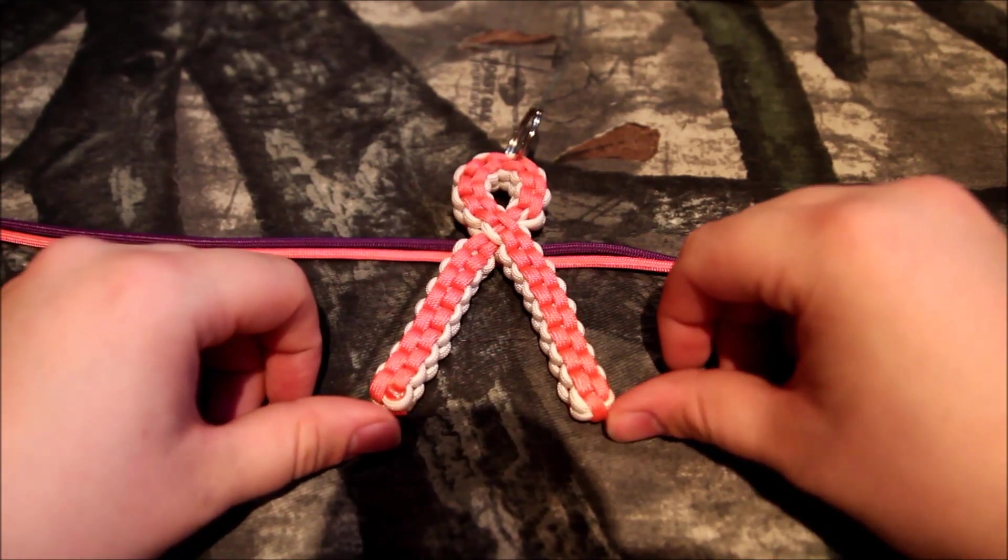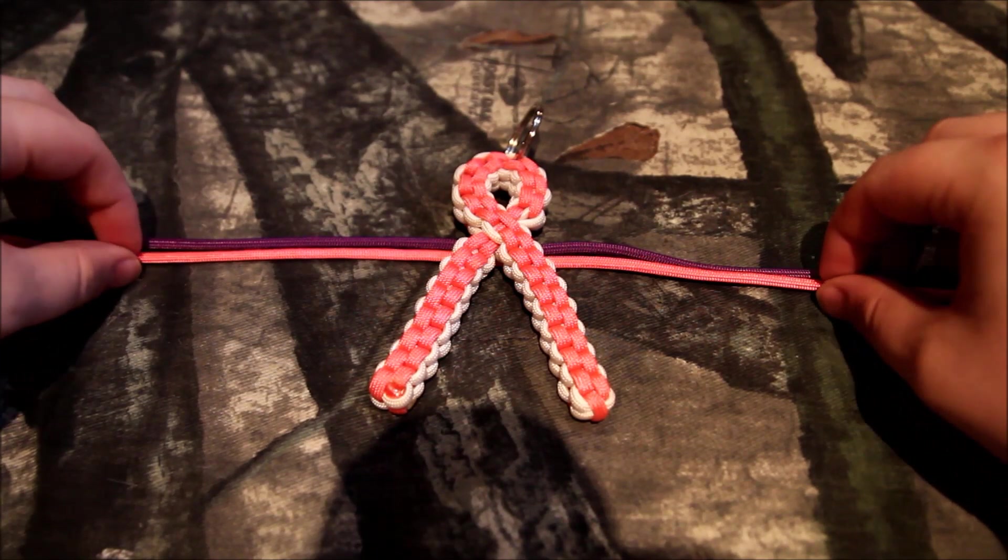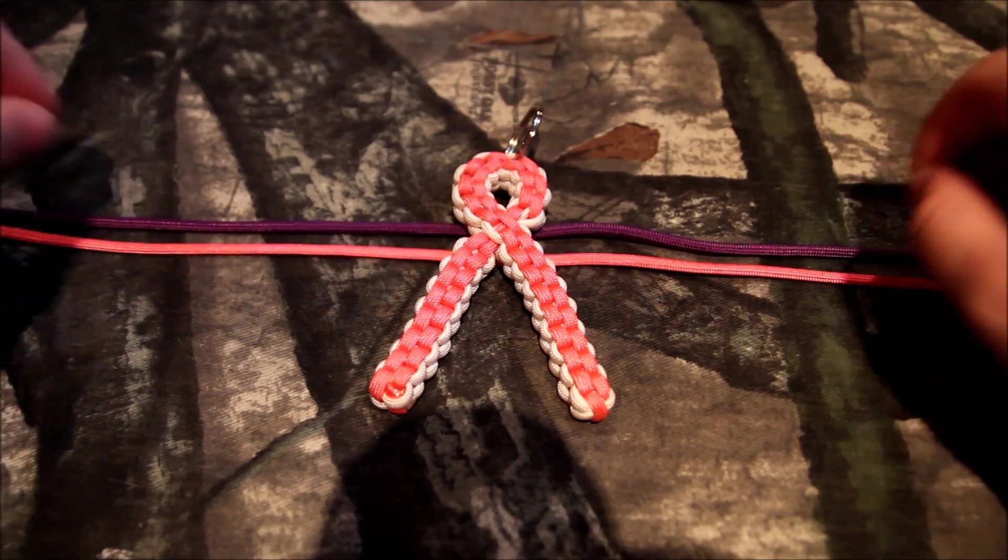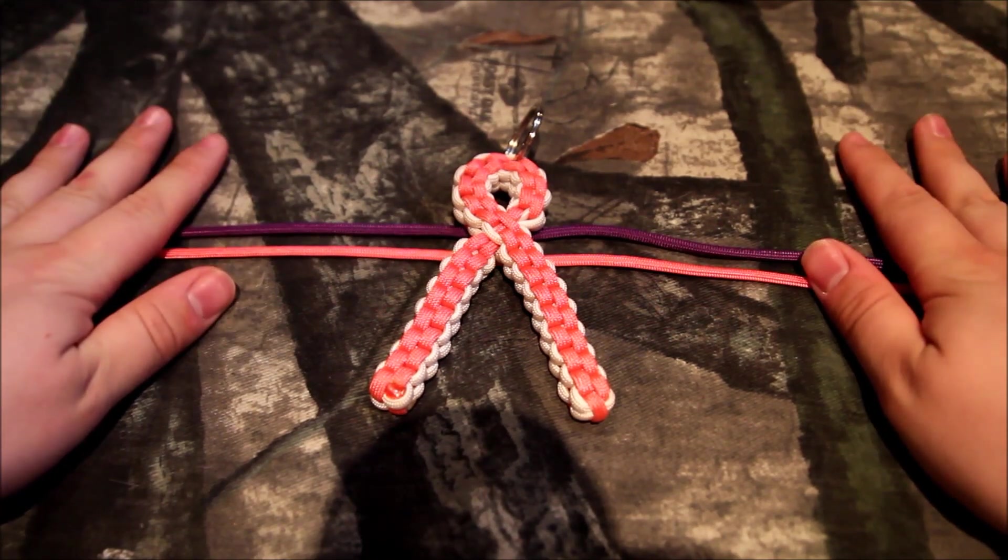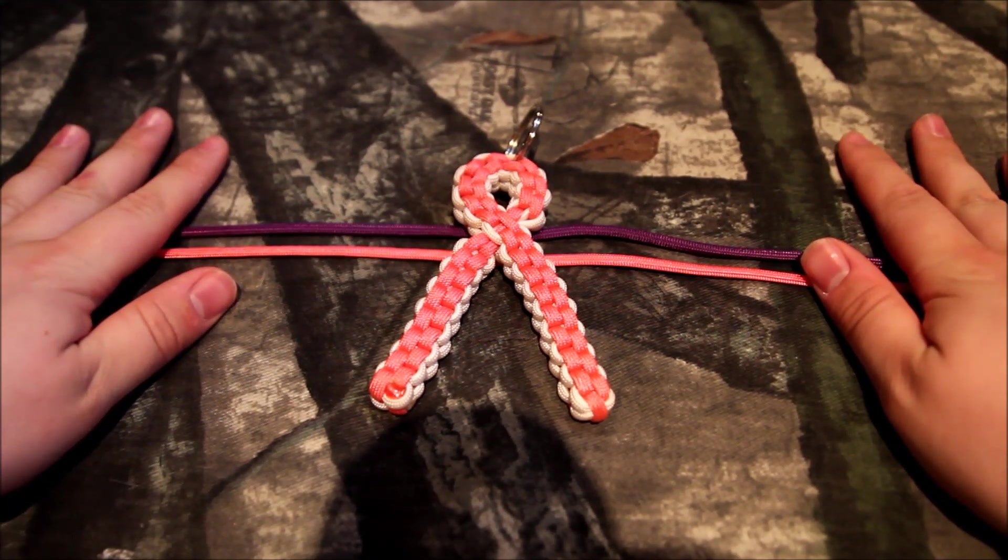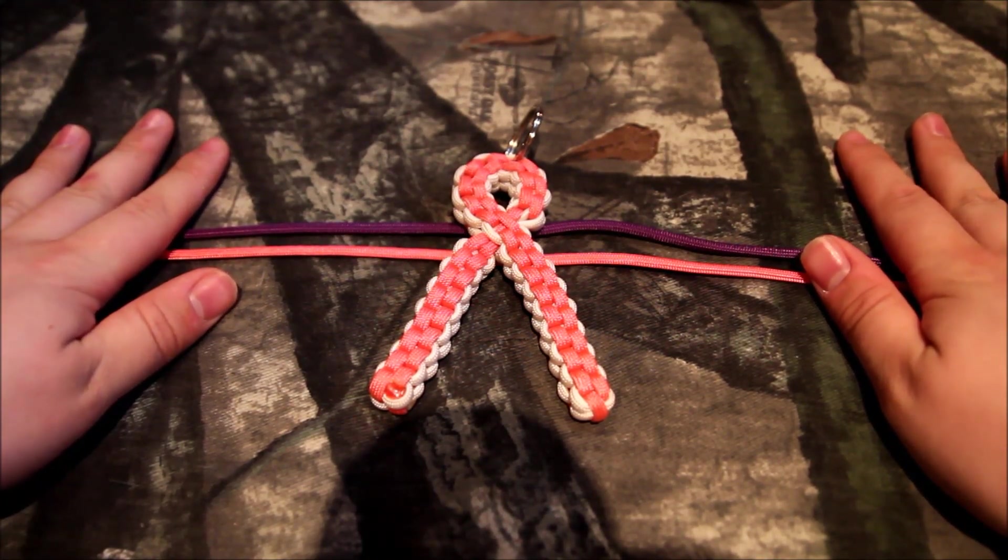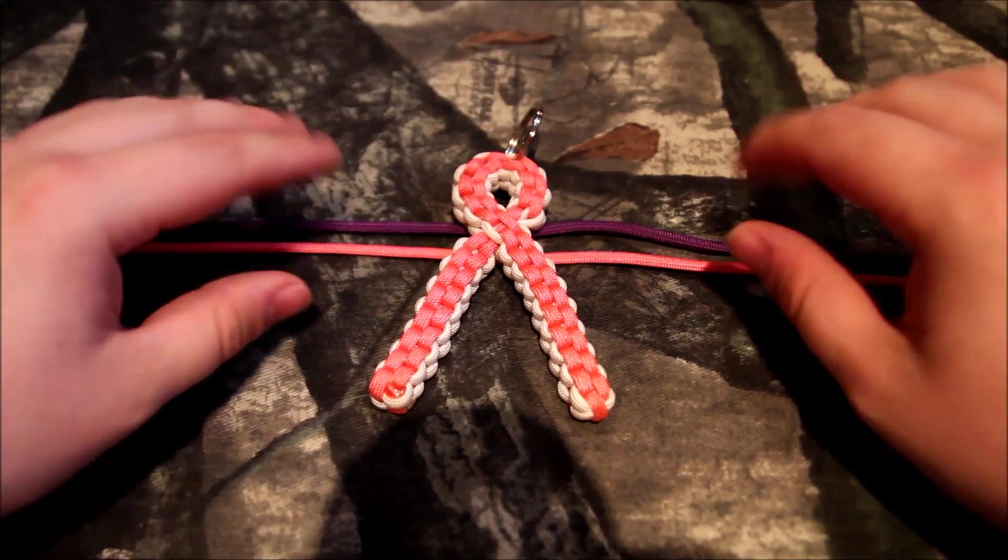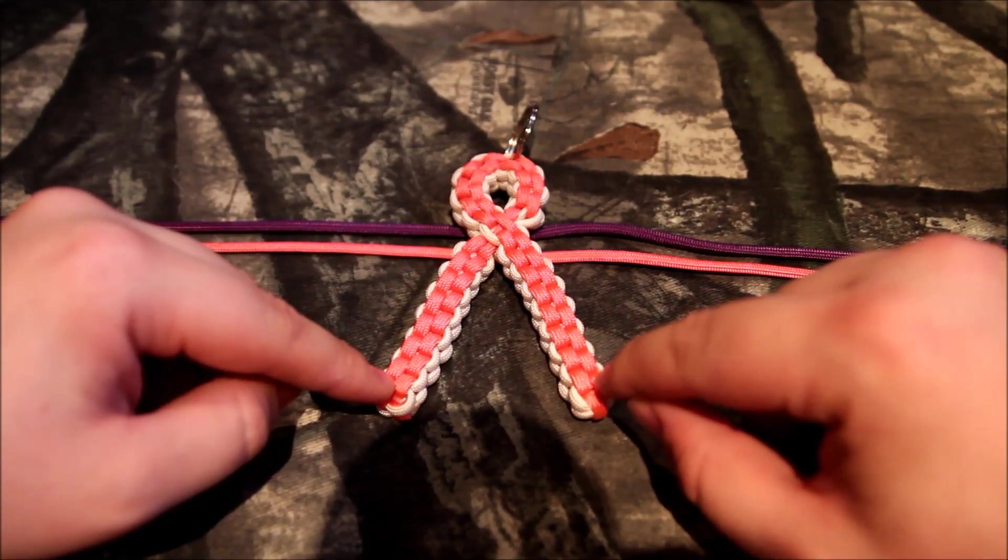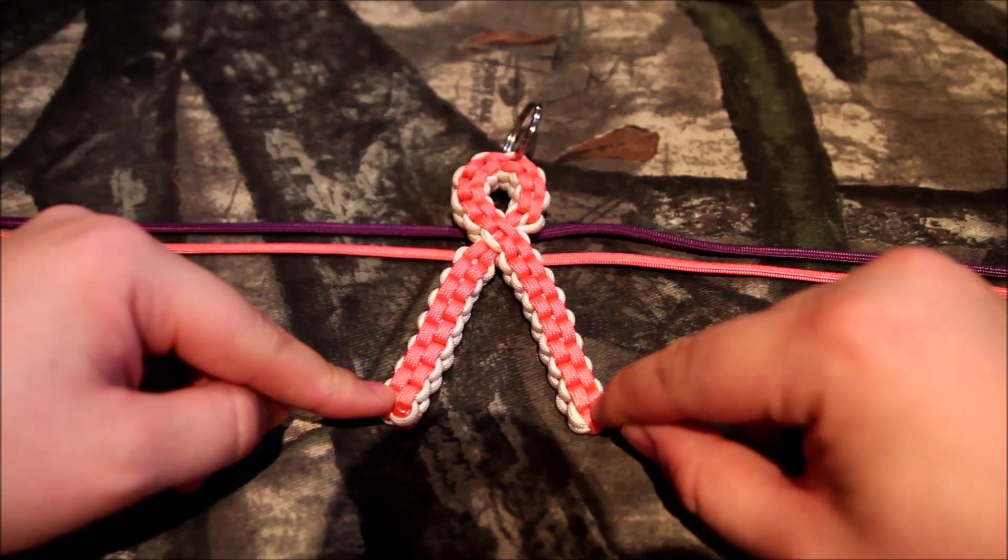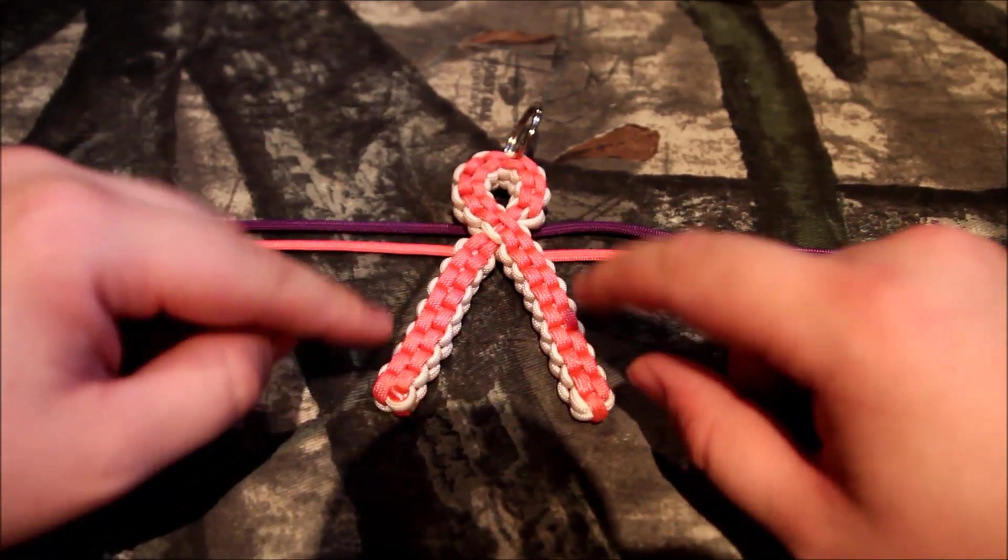What's going on YouTube? This is Longlever bringing you a paracord creation. Had a fella, JohnLaura62, ask how to make a cancer ribbon keychain.